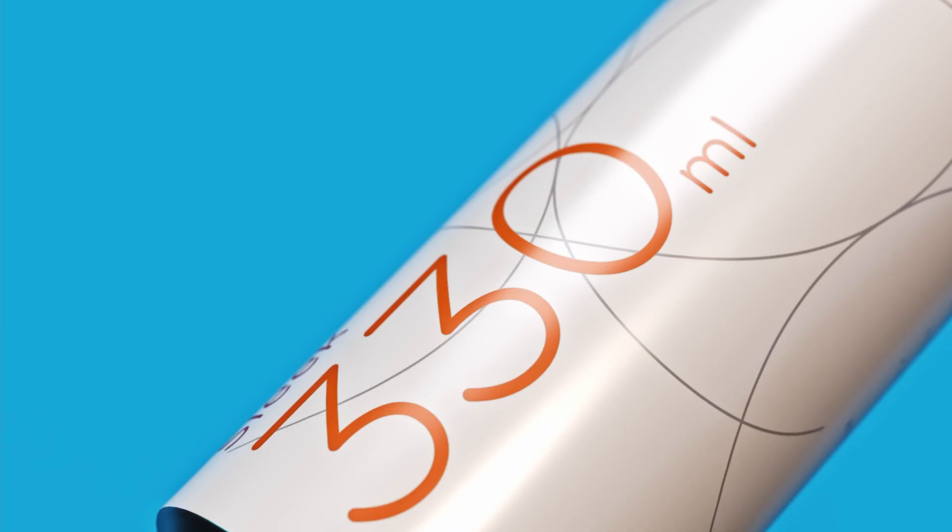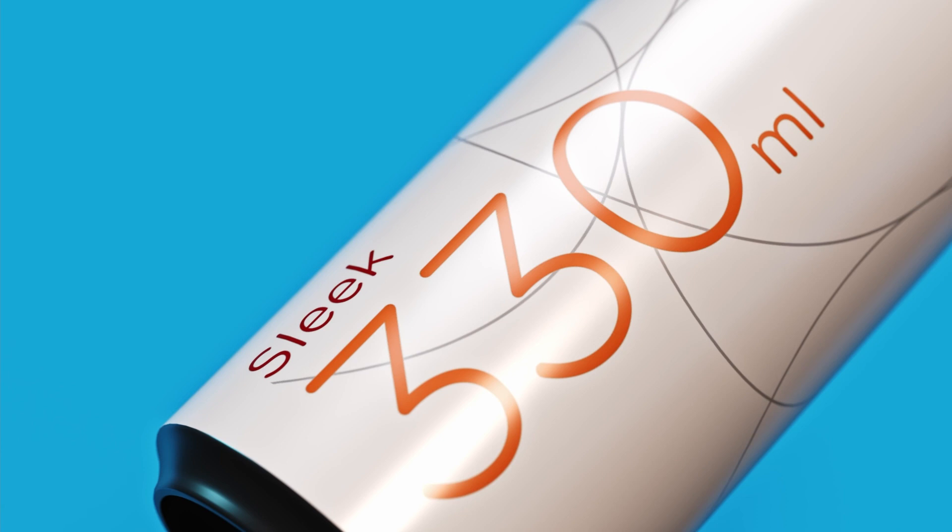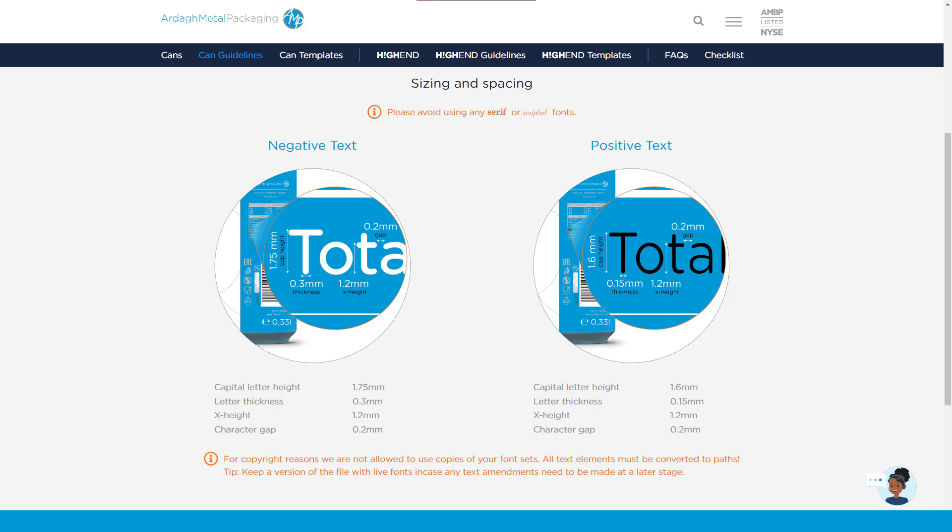The text elements are the most important part of your design and shouldn't be compromised. To ensure they're crisp and clear, we strongly recommend following our guidelines on minimum line thicknesses and character space for both negative and positive text.